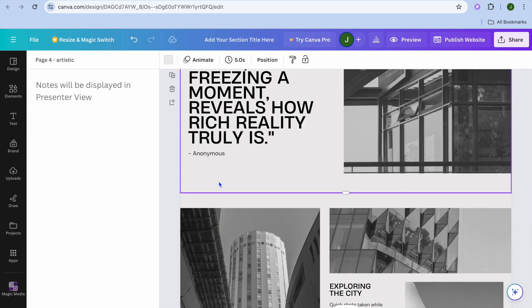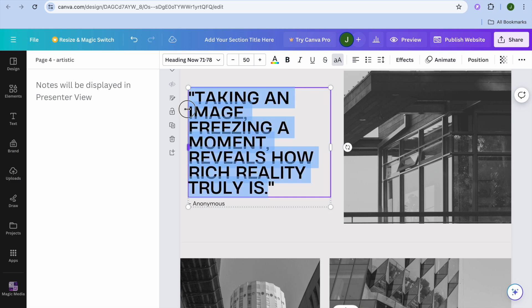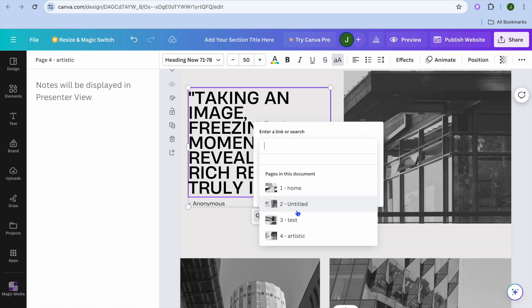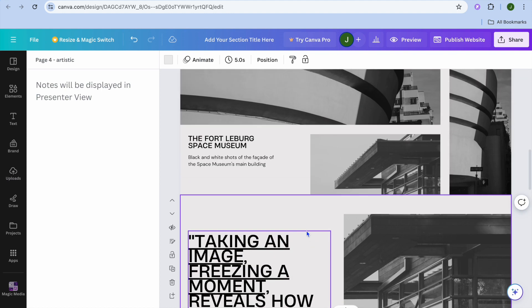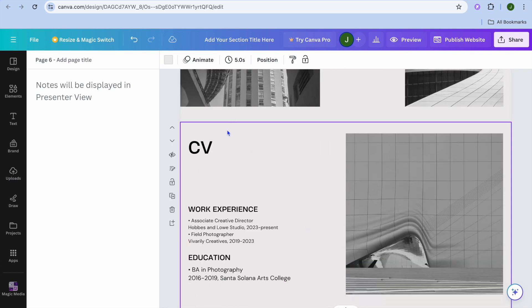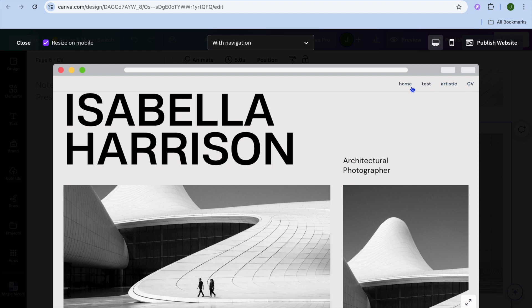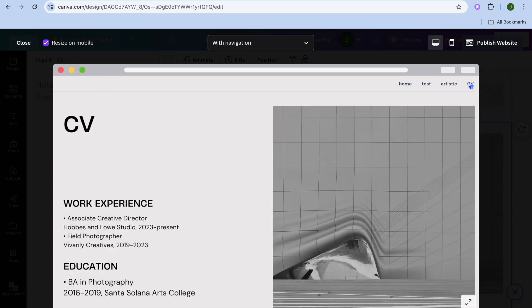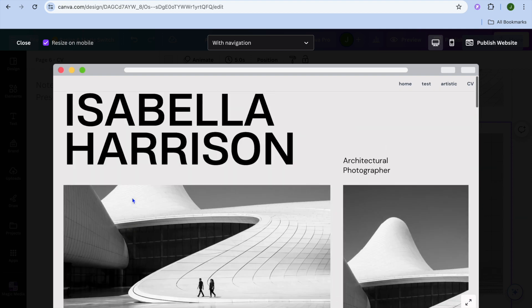After naming each page, if you would like to interlink pages — for example, link a page back to page one — simply select the text or image you would like to link, tap on the Link icon, and scroll down to select the destination page. So if I link this text to page one, once someone taps on it they'll be redirected to the home page. You can name additional pages, such as a CV page. Now if you tap on Preview, you'll see that a navigation bar is visible — tapping CV carries you to the CV page, and tapping a linked element carries you to the home page.